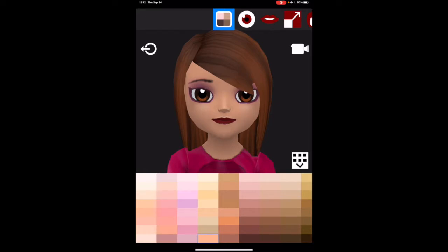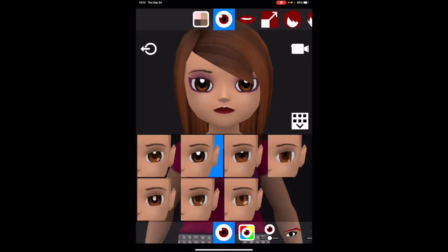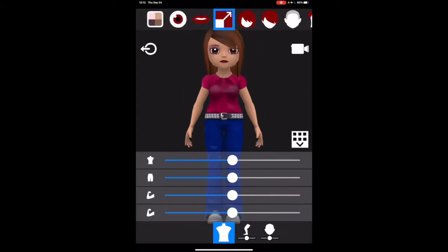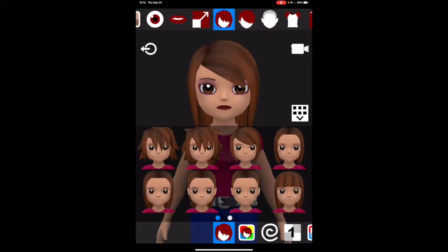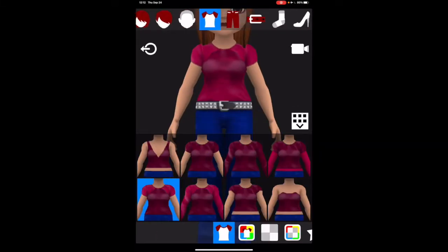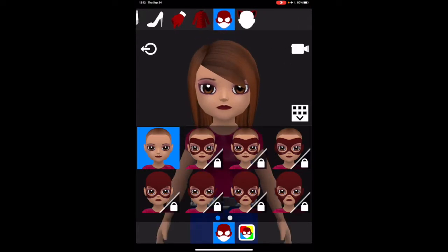If we look at the top, what can be changed are the eyes, the mouth, the shape of the body, the hair. There's clothes and there's also a mask option, but the mask option is for the paid version.